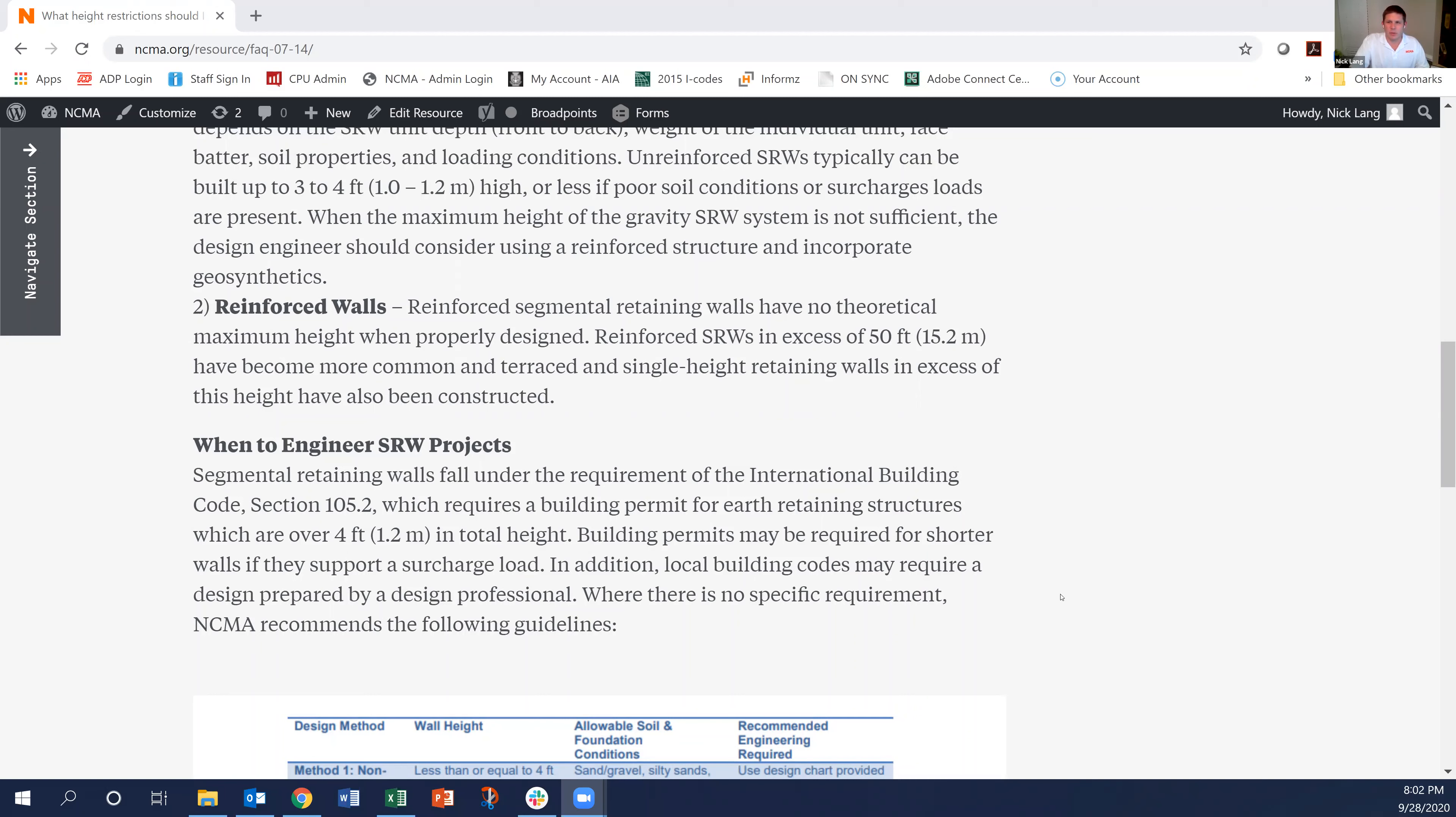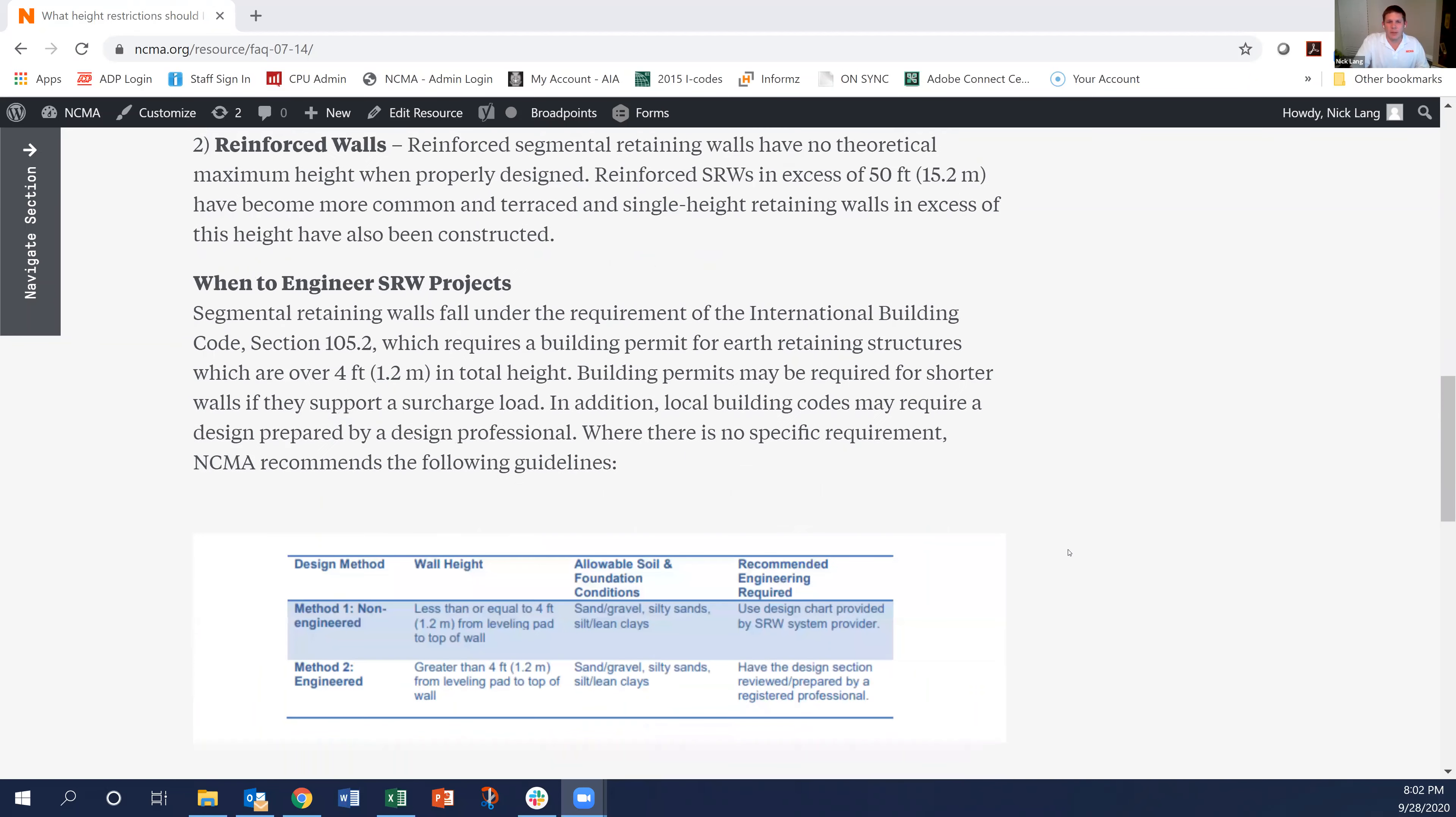But you also want to make sure to always consult with your local building code because there may be some specific restrictions there as well.